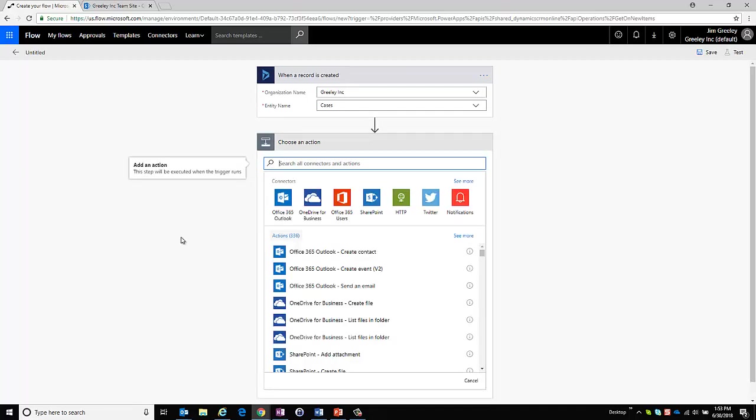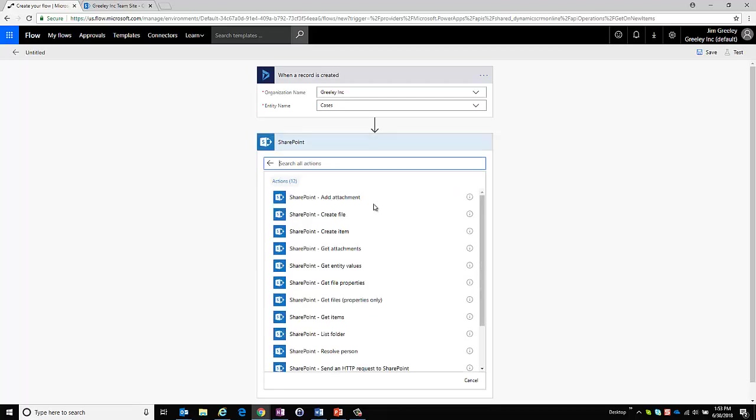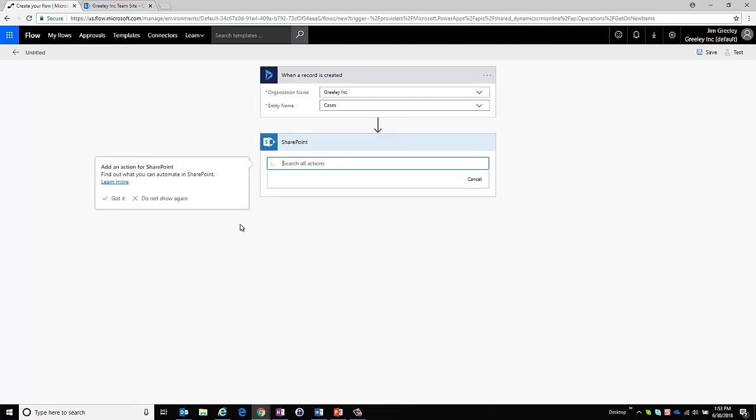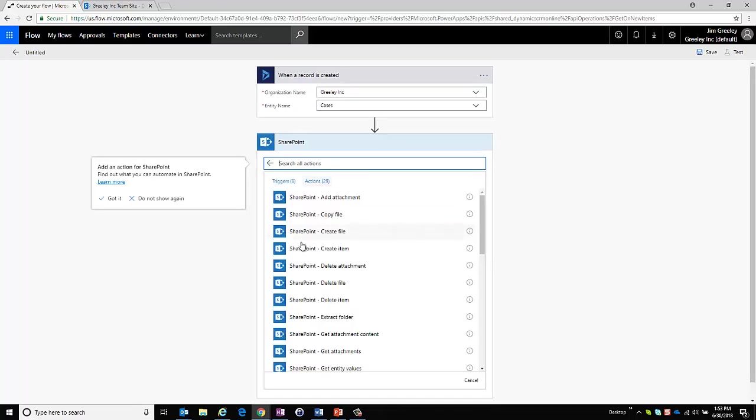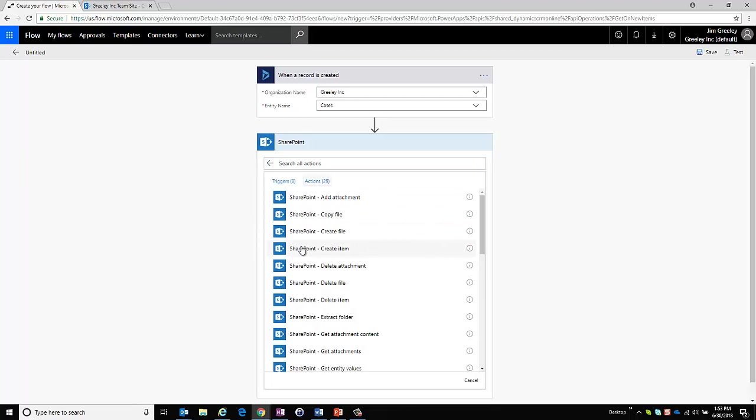Now what it's going to do is give me the option to choose what I want to connect to. So I could connect to Outlook, I could connect to OneNote or OneDrive for Business, etc. But in my current scenario I want to connect to SharePoint. And in SharePoint I'm going to create an item.